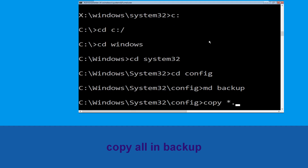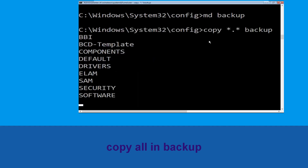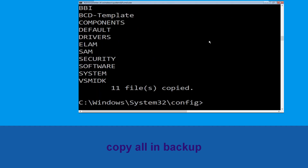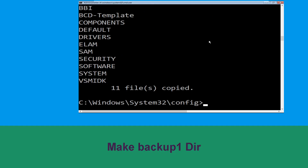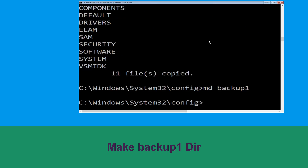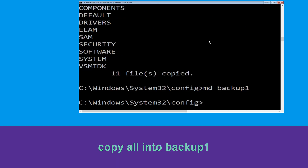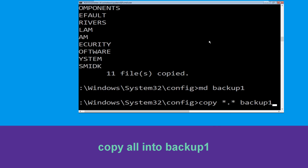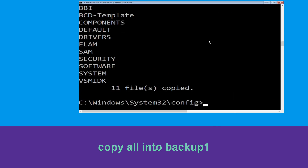Now type CD config and hit Enter. Type MD backup and hit Enter. Now execute this command: type copy *.* backup and hit Enter. Then type MD backup1 and hit Enter. Now type copy *.* backup1 and hit Enter to execute the command.